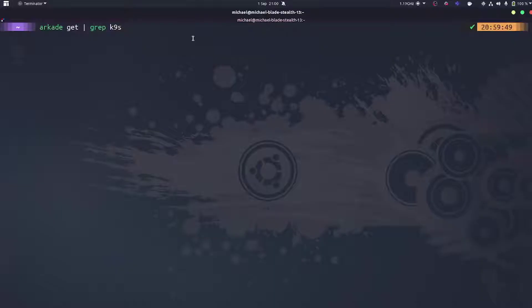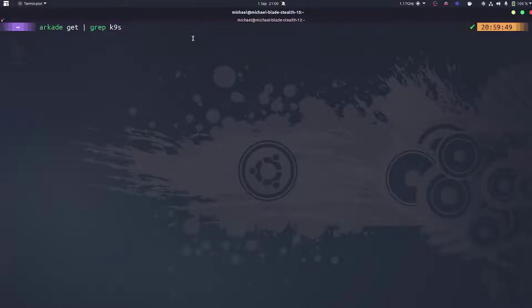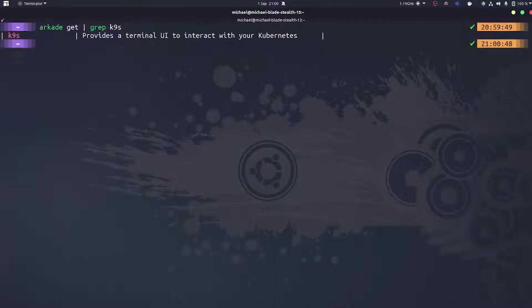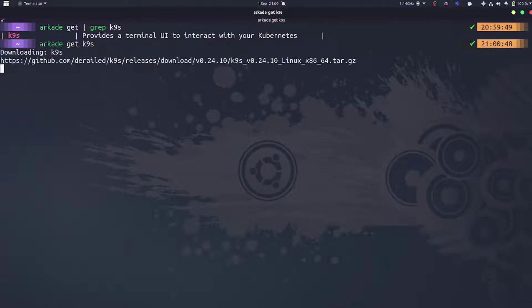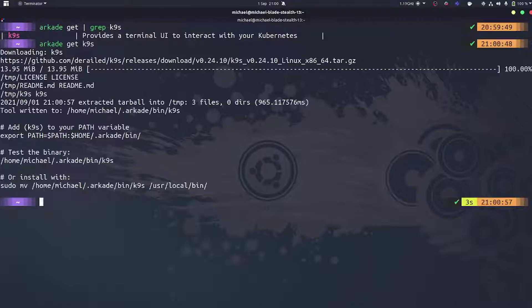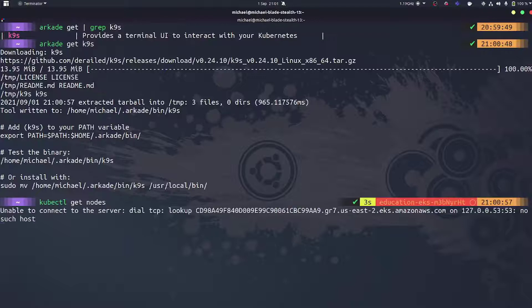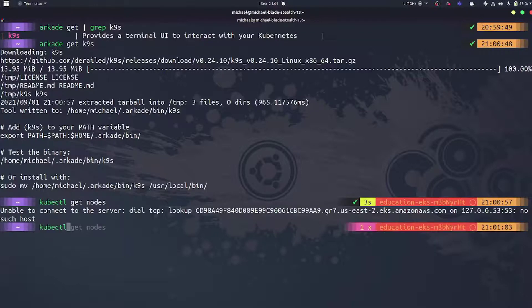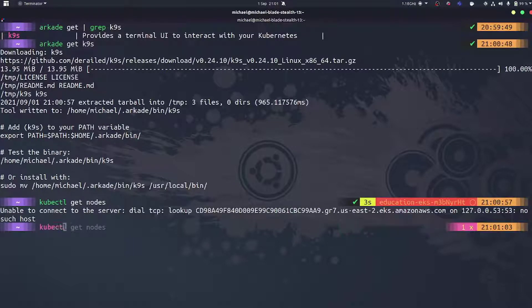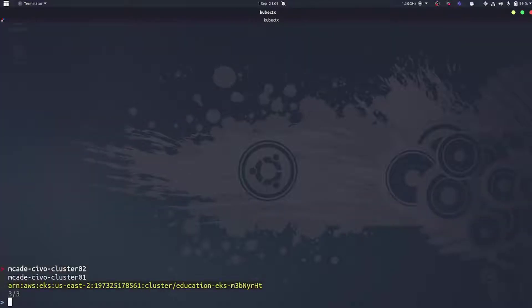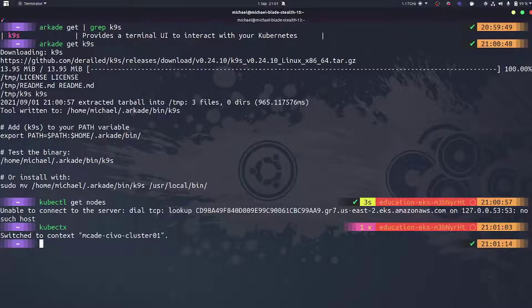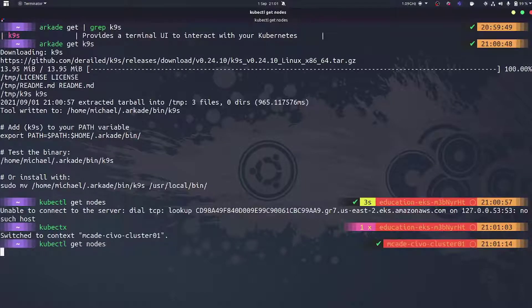Hey everyone, in this video we're going to take a look at k9s. K9s is basically a command line UI for Kubernetes clusters. I'm going to use Arcade to grab that. It provides a terminal UI to interact with your Kubernetes clusters. I'll try and remember to link in the description how to get it without Arcade, but I strongly recommend Arcade, a Kubernetes marketplace for applications. I use it for pretty much everything.